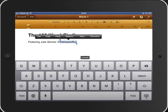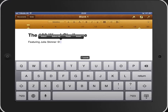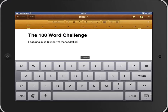Just tap cut and it will go onto the clipboard. Wherever you want to paste it, tap your iPad screen once again where you want to paste it, and then paste will appear and you can paste it back in again.